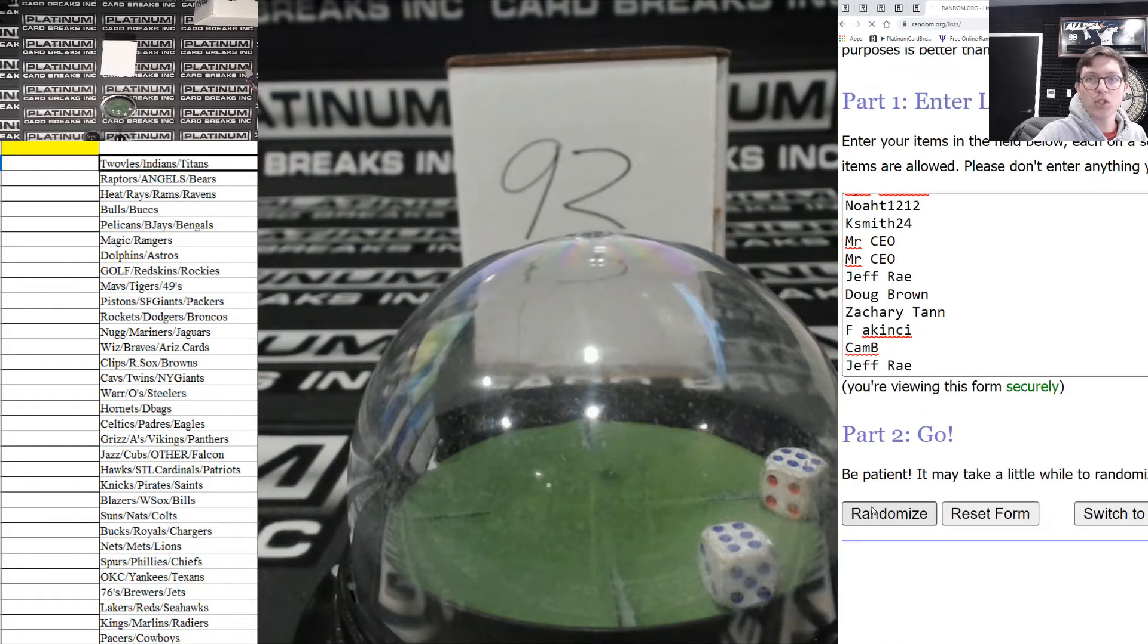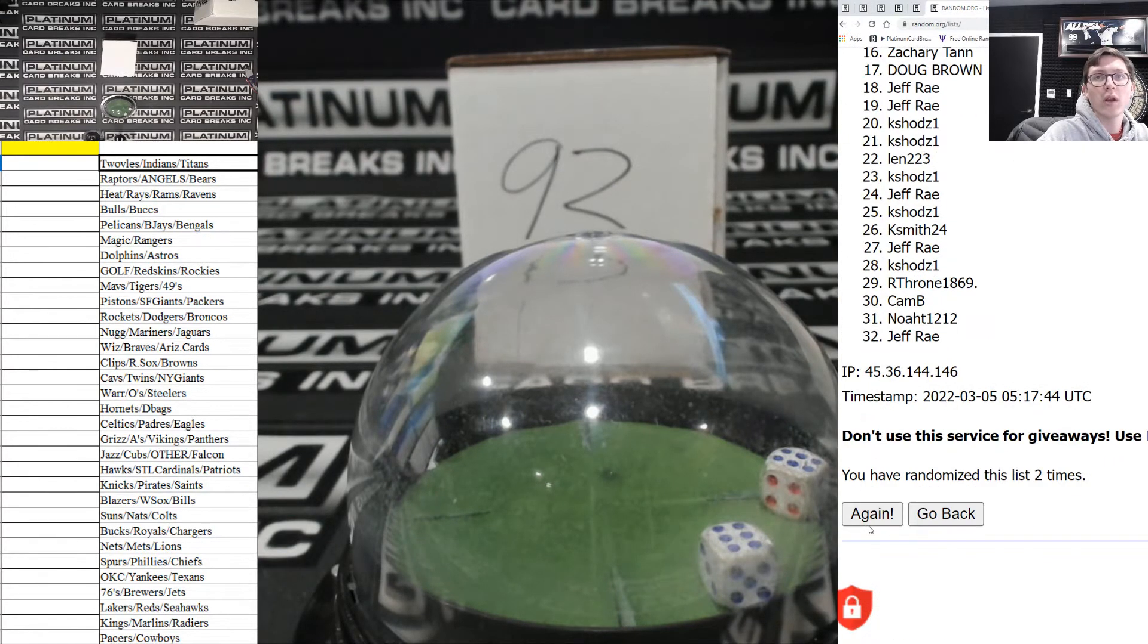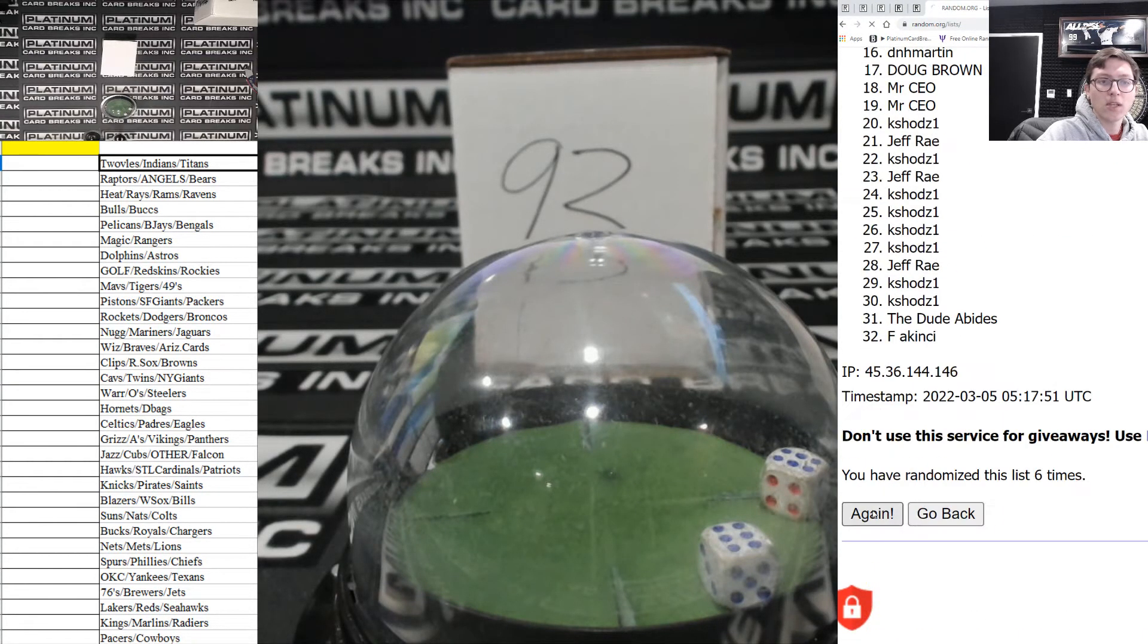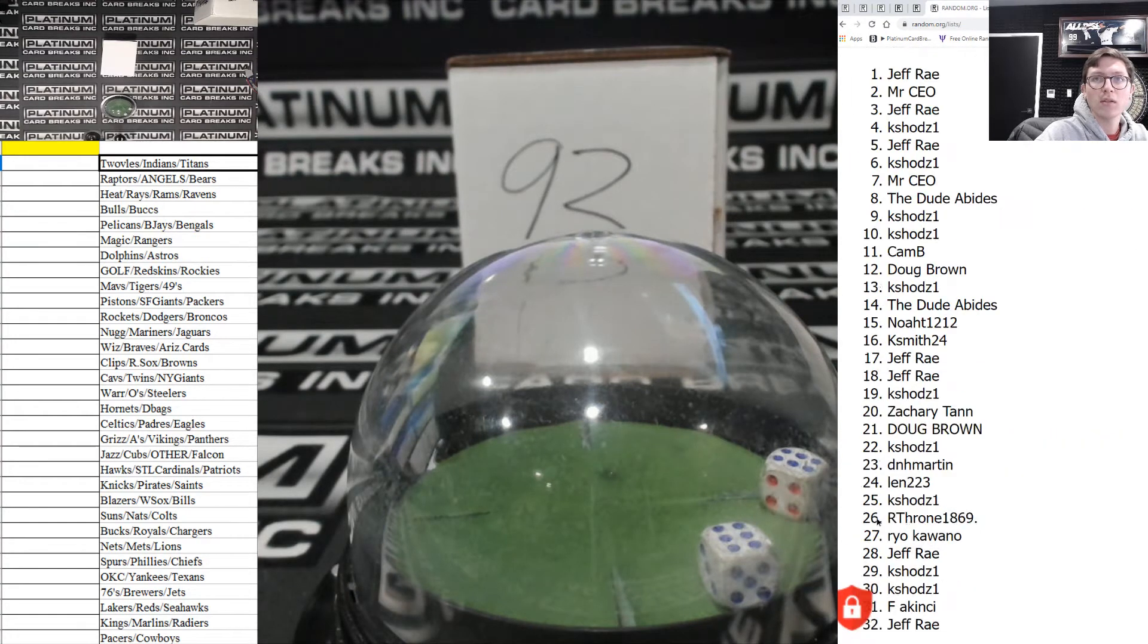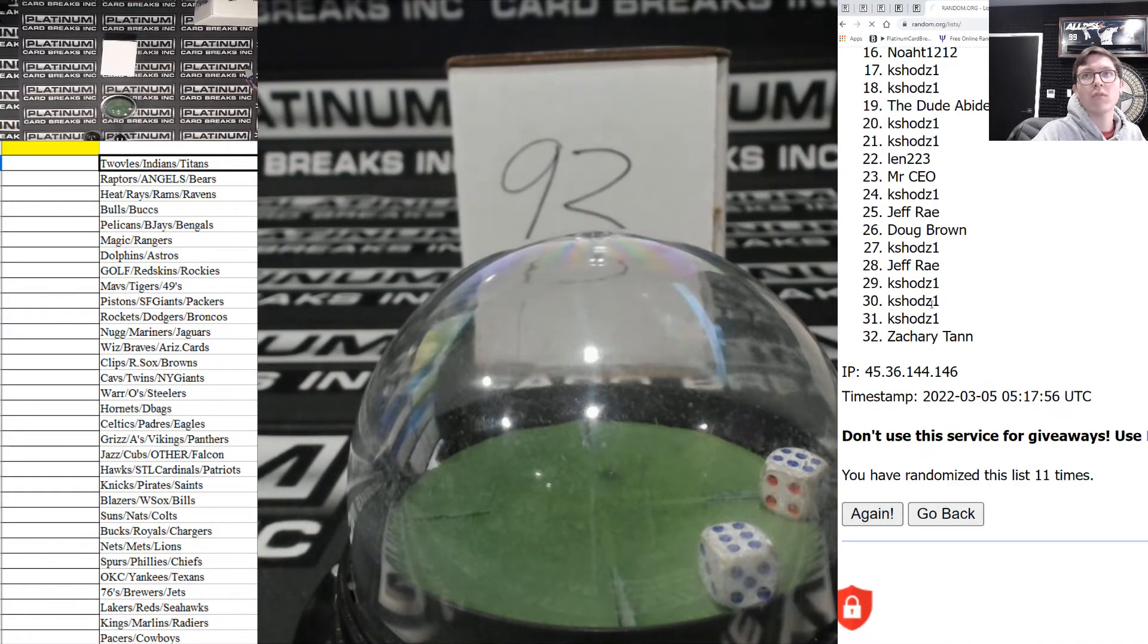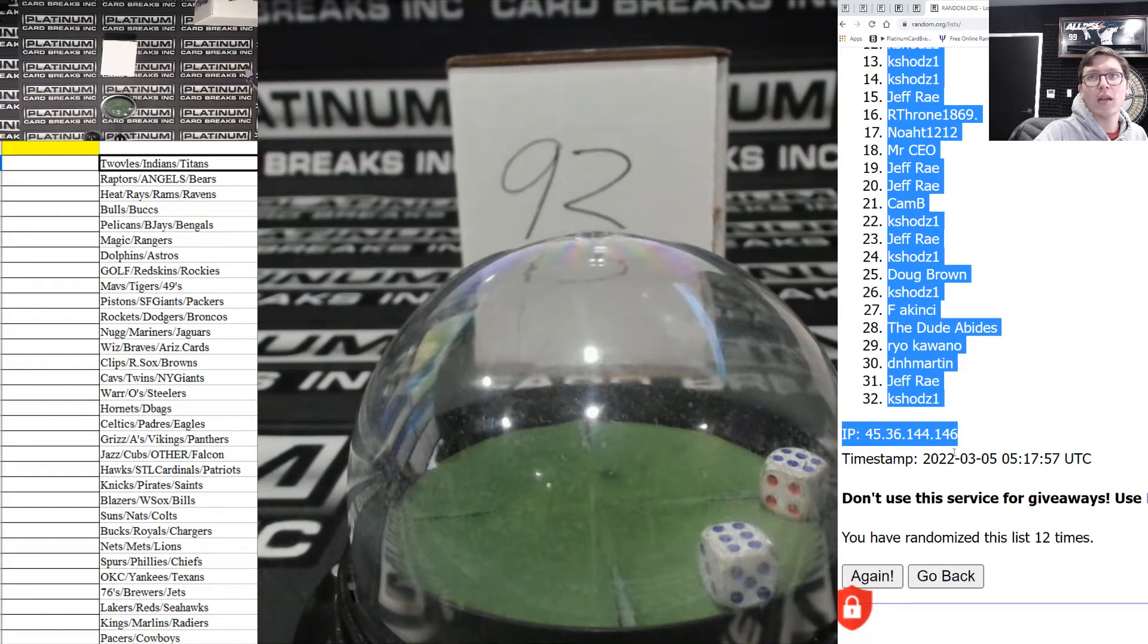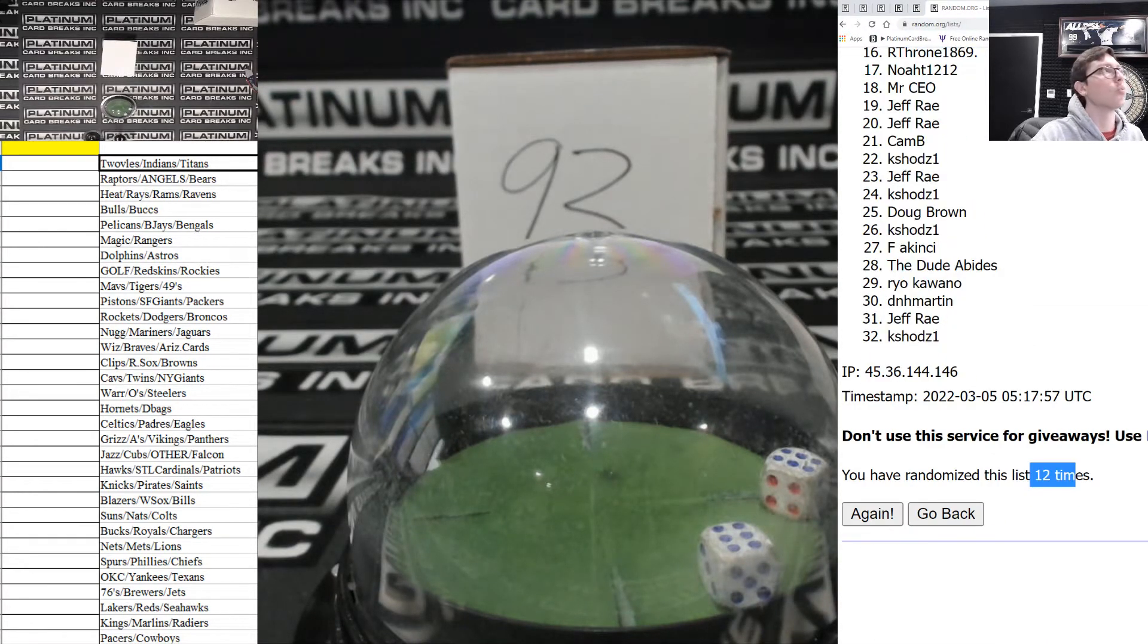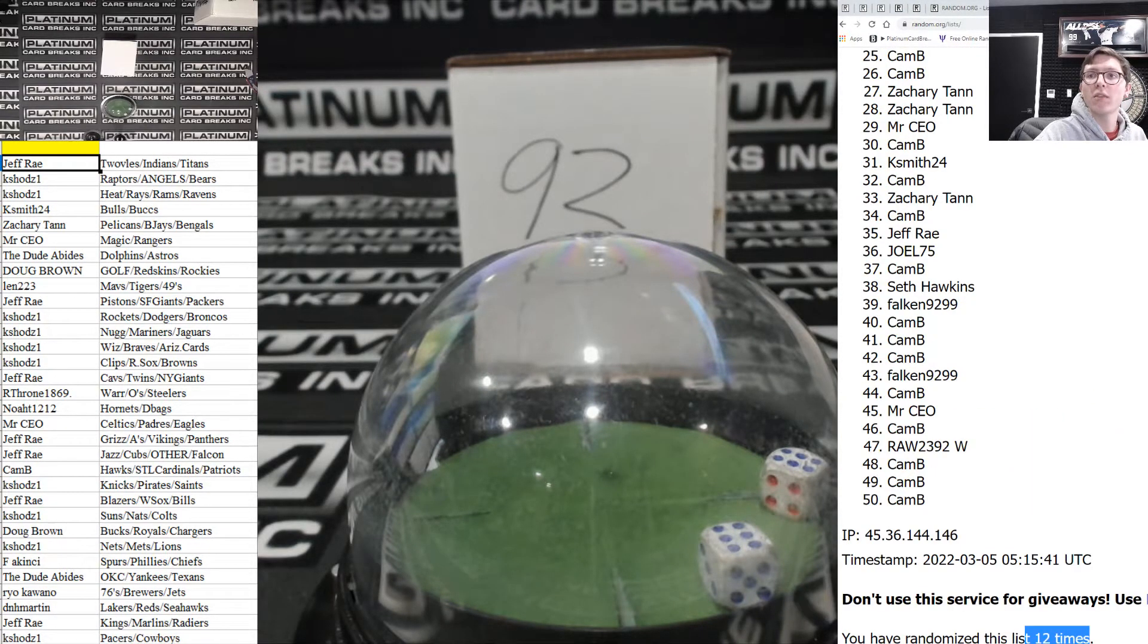1, 2, 3, 4, 5, 6, 7, 8, 9, 10, 11, and 12. Jeff Ray down to K-Shod. Jeff Ray down to K-Shod on 12. 12 times.